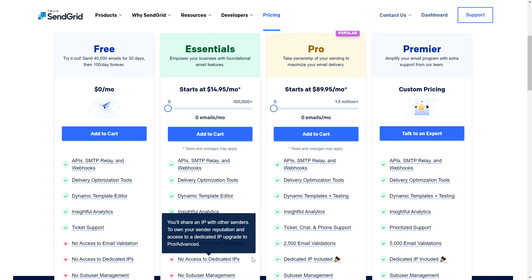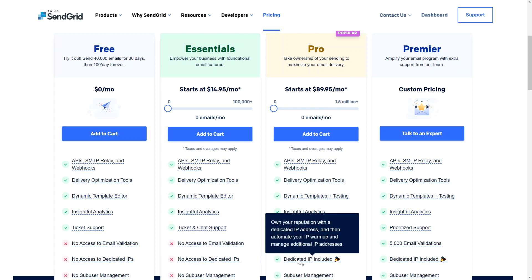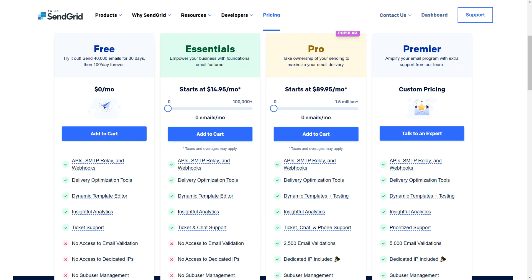The Pro plan gives us a dedicated IP address, which means we own our own reputation, and then automate your IP warmup and manage additional IP addresses. Without the dedicated IP address, users were experiencing bounce, deferred, and blocked email situations due to SendGrid settings.